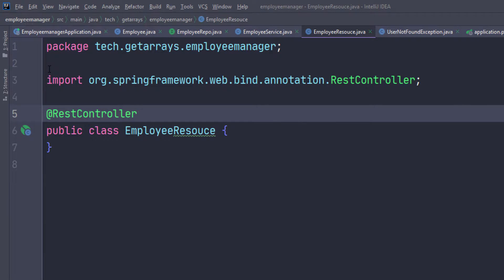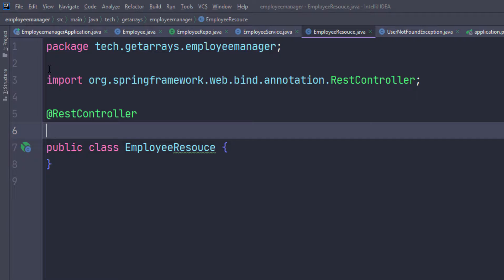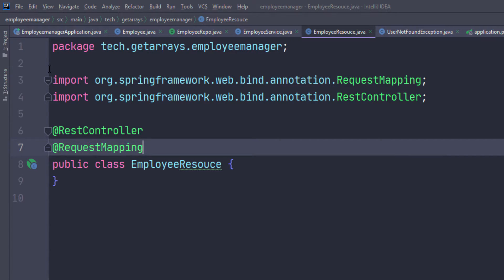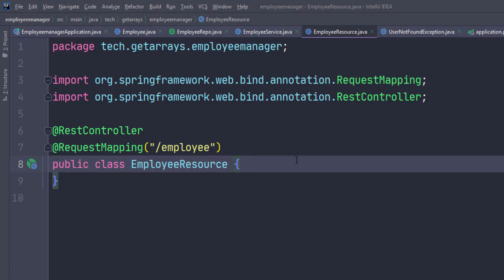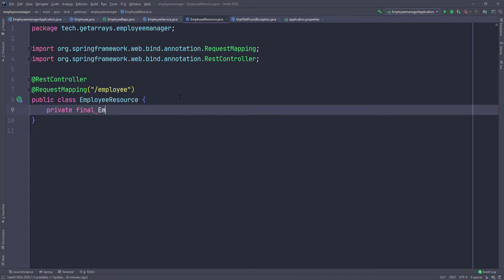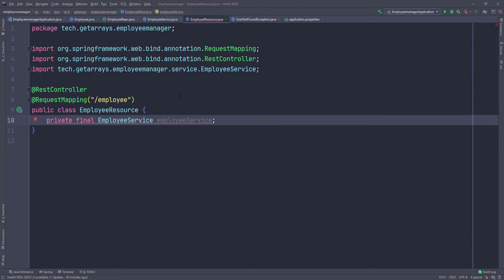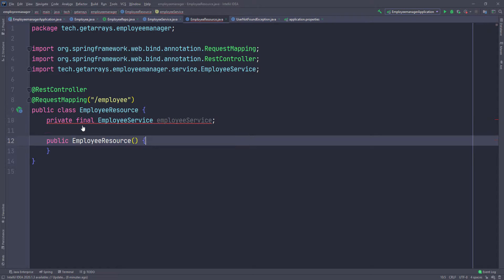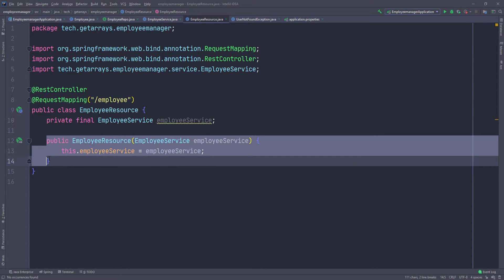Another thing I want to do is give this whole class a default or base URL. So I'm going to add @RequestMapping and pass in a string — to access this employee resource, I want all of the URLs to have 'employee' at their base. Now the first thing I want to do is bring in the service because I need to use the service in this class. So let's do private final EmployeeService. We need to inject that service into the constructor so that we can auto-wire the service. I'm going to click More Actions to generate the constructor and it's going to do the work for me.